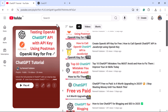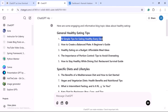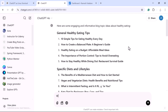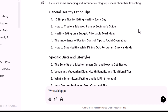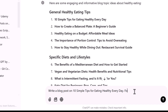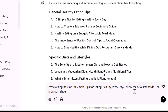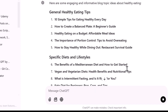To get started, head over to ChatGPT. Let's say you want to create content for an article — you can ask ChatGPT to generate a full blog post. For example, write the prompt: 'Write a blog post on 10 simple tips for eating healthy every day.' Also mention 'follow the SEO standards' and you can specify the word count — for example, the blog post should be 1500 words. Then submit this prompt.